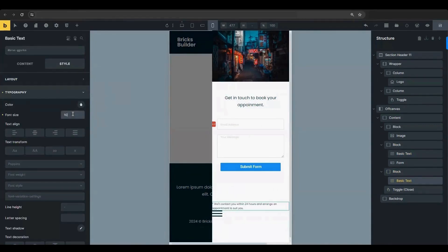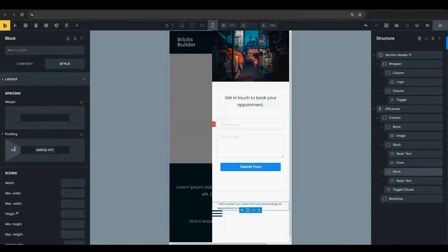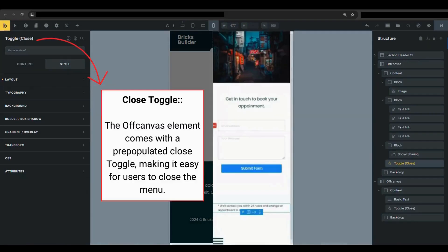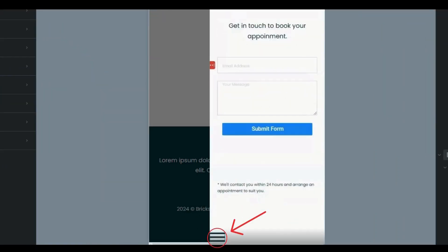Set the font size to 10 pixels. Add 20 pixels of left padding and 30 pixels to the bottom margin. The off-canvas element has a built-in Close button so users can easily close the menu.